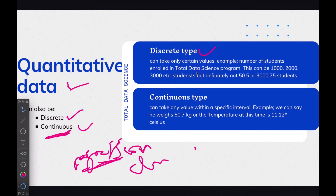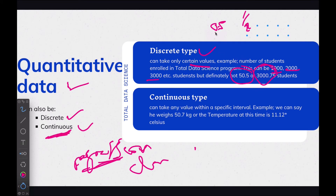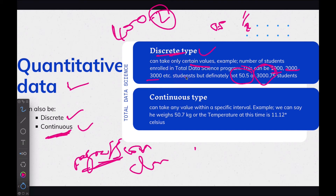Discrete data can take only certain values. For example, students enrolled in a course — we can say 1,000 or 2,000 students, but we cannot say 50.5 students. No one wants to be the 0.5 student. So discrete data deals in whole number values like 1,000 or 4,000, not fractional values.